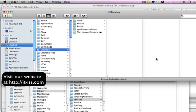Hi, my name is Ronan Cashall from IT Integrated Business Solutions, and today I am going to demonstrate our Dropbox Setup Automator process. It's a service which allows you to set up multiple Dropbox accounts under the one account on a Mac OS.